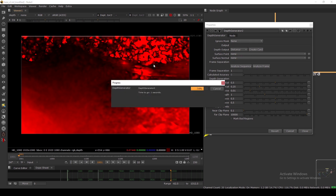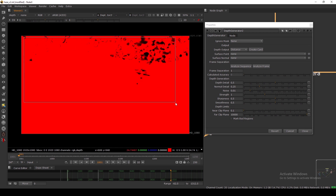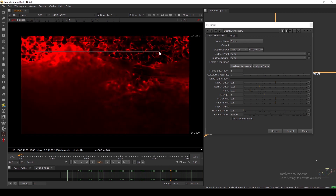Now you will see the depth value increasing as we go farther from the camera. If I sample the closest point it shows 1.7, and further out it reads 16 and 20. But as you can see it's still looking noisy and not good, so the next setting you have to consider is the frame separation.